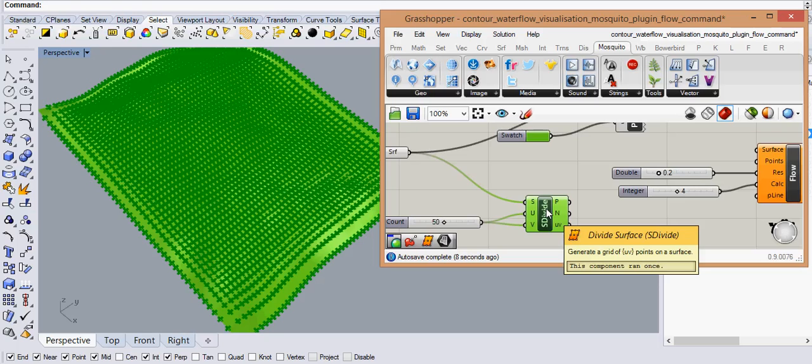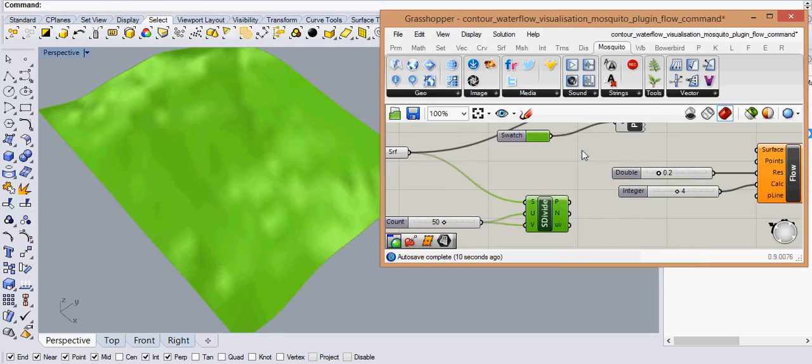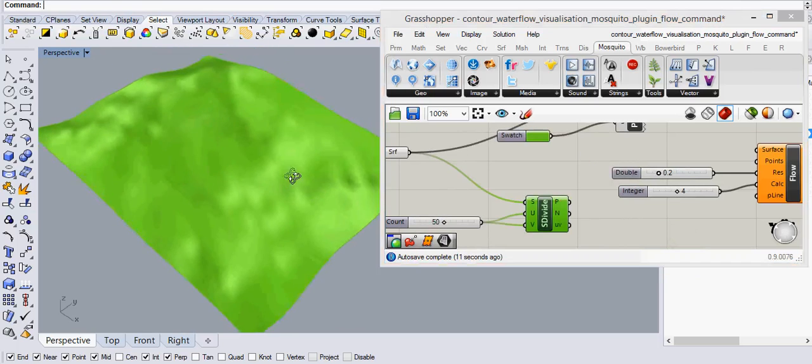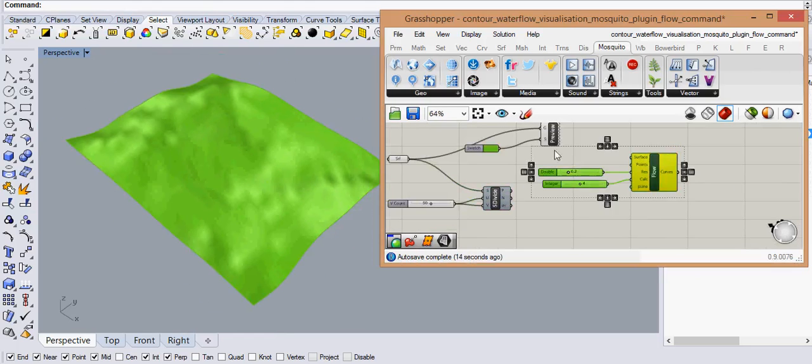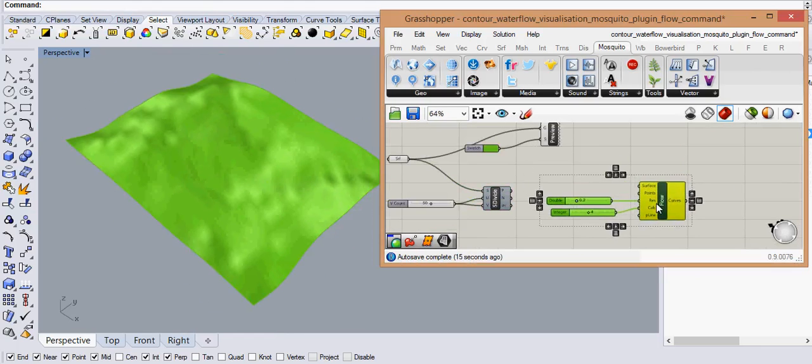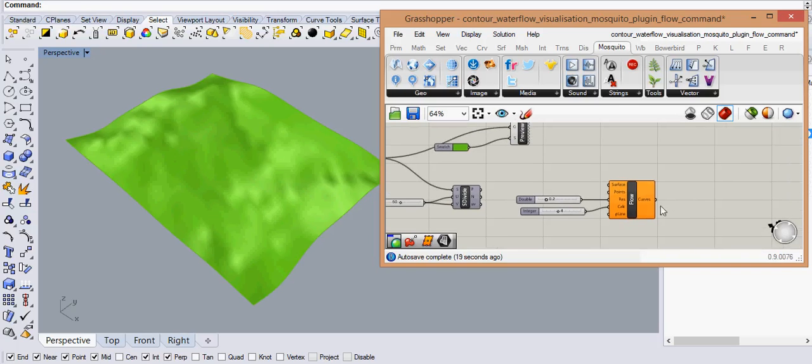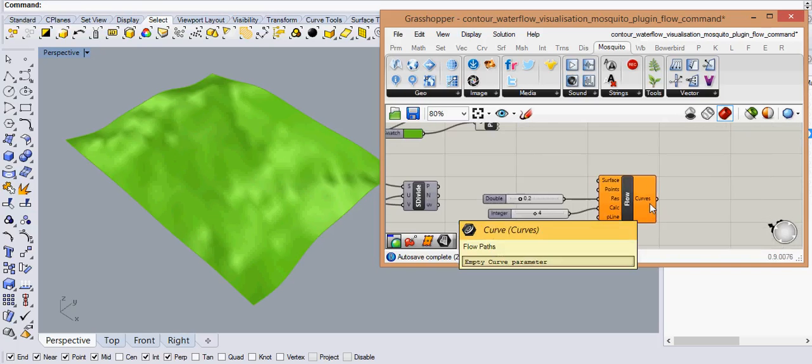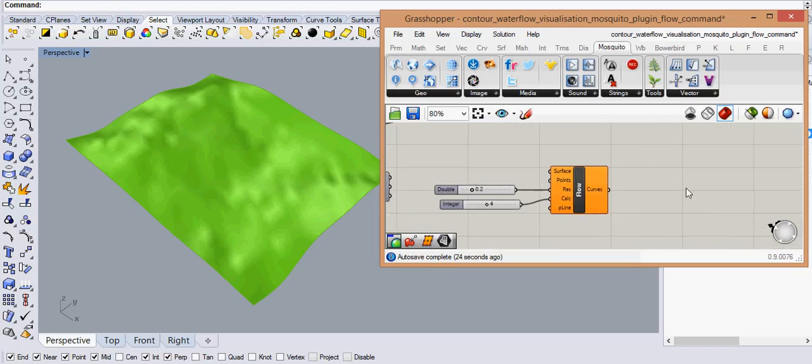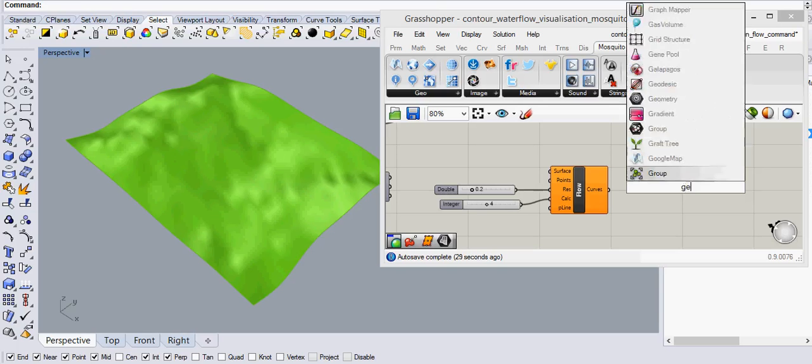And let me just hide these points. So now we have all set and now we also want to color the surface curves which will be the drain curves and for that we again use this geometry preview.